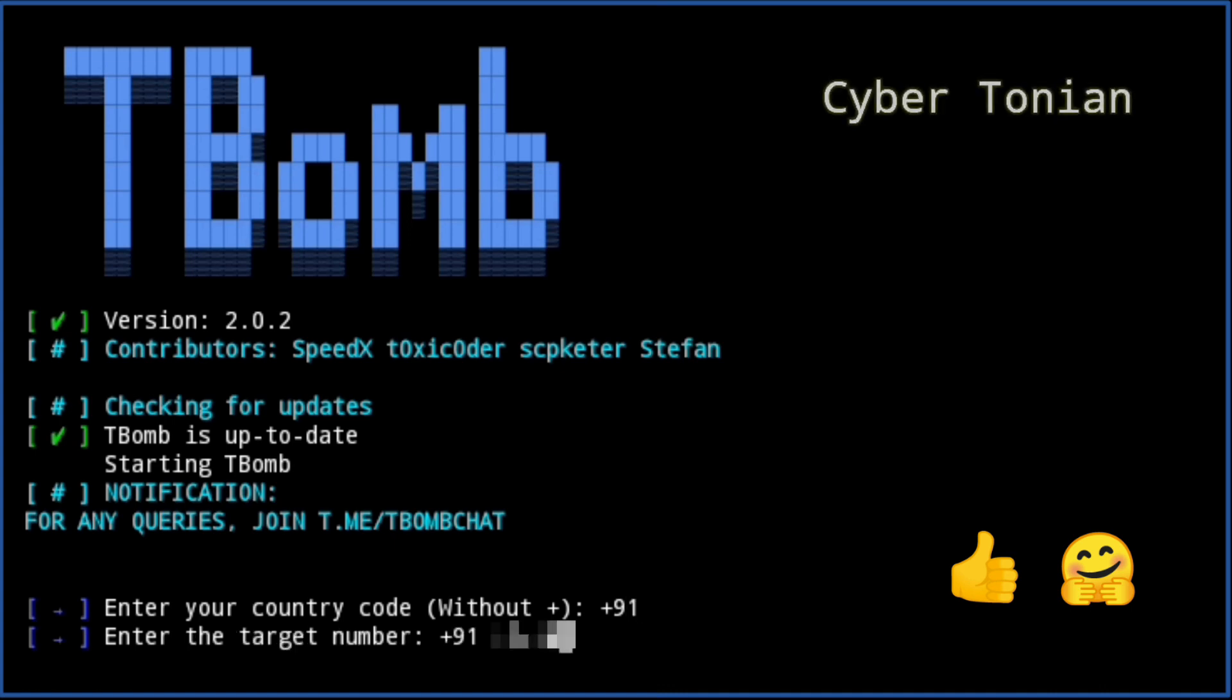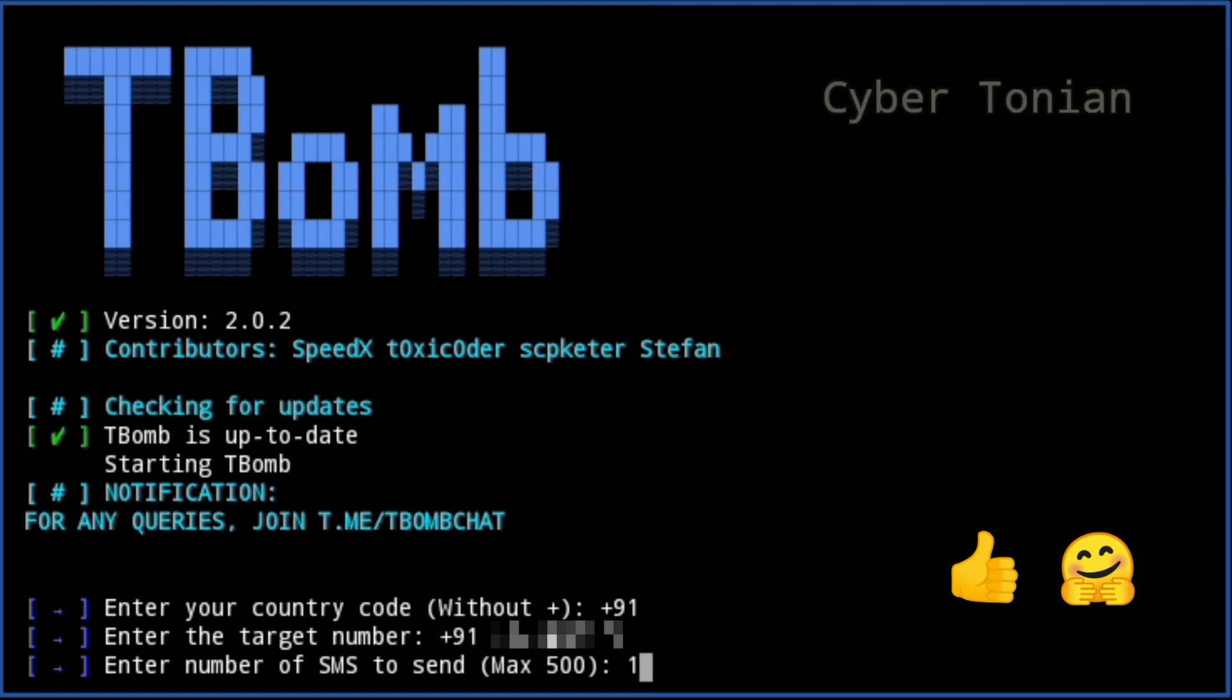Now type the mobile number to which you want to. I will try on my own number. Now enter the number of messages that you want to send.